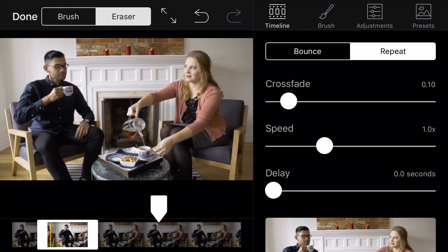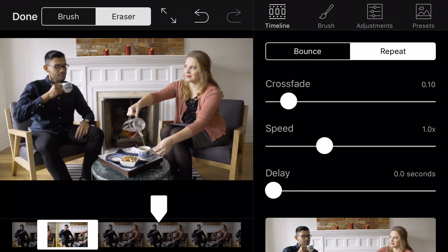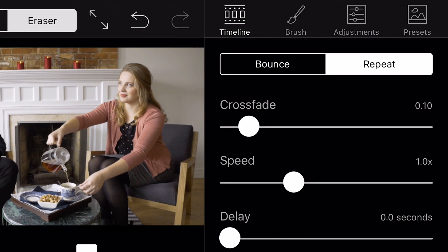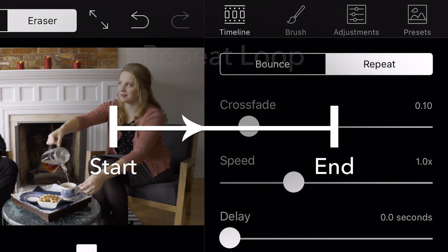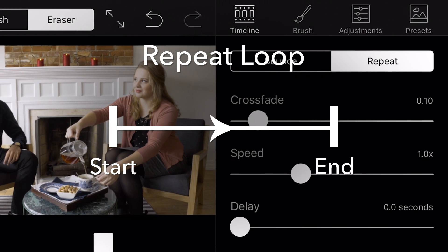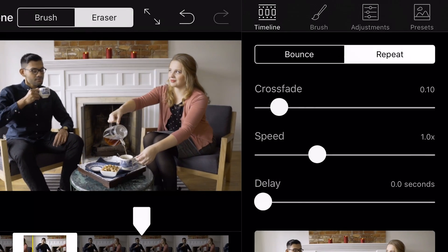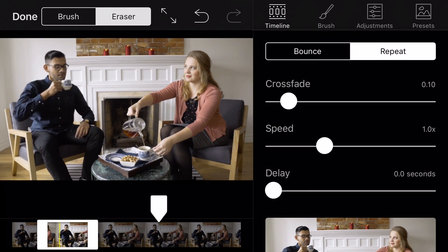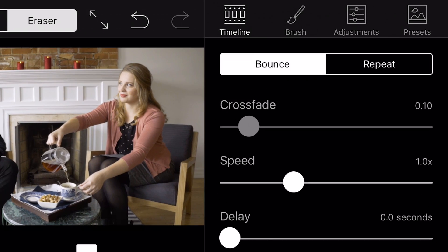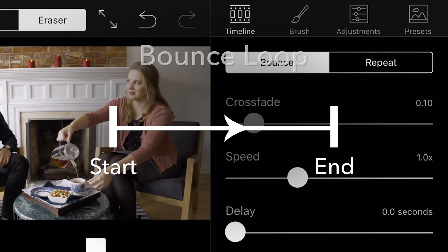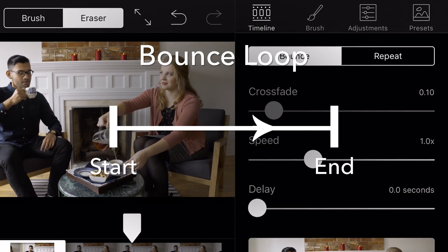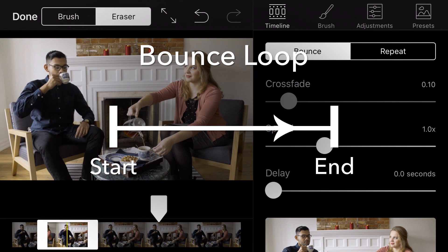There are a few editing options that will help you determine the behavior and look of your Cinemagraph. In this tutorial, we are only going to focus on a few of those options. To determine the behavior of your motion, select the loop that you would like to apply under the timeline tab. A repeat loop means that the motion will play from the start point to the end point, then replays from the start point again. A bounce loop means that the motion will play from the start point to the end point, then from the end point back to the start point.